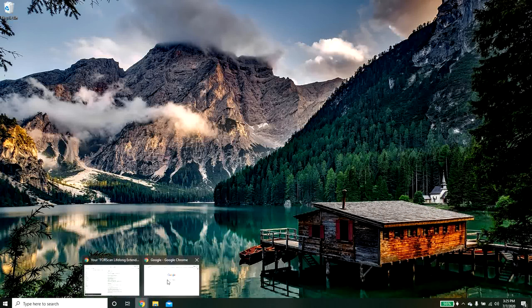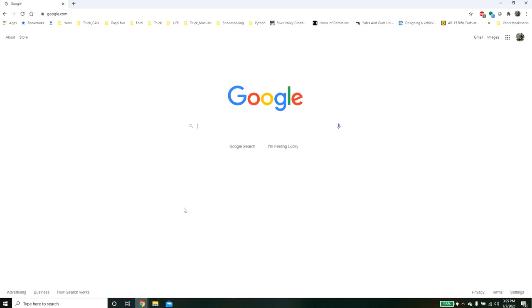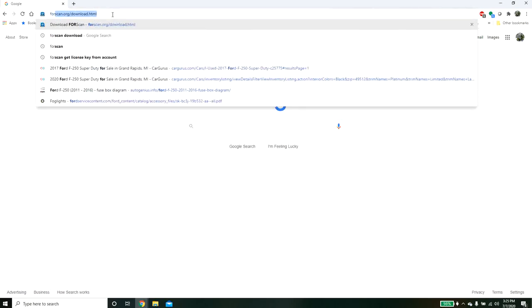So I'm just going to go over how to install it and how to activate a license key if you have one. So the first thing that we want to do here is we're going to want to visit forscan.org/download.